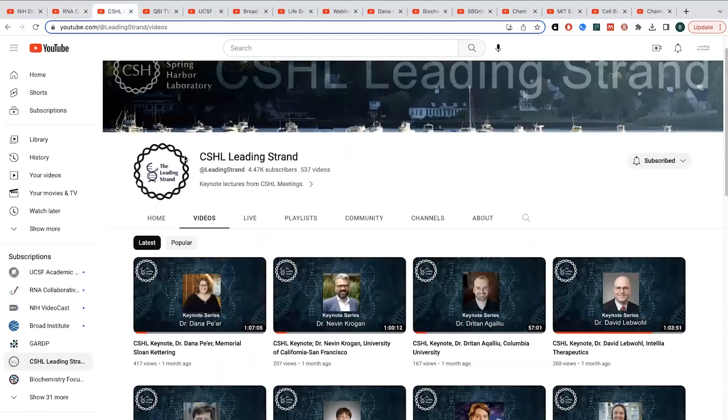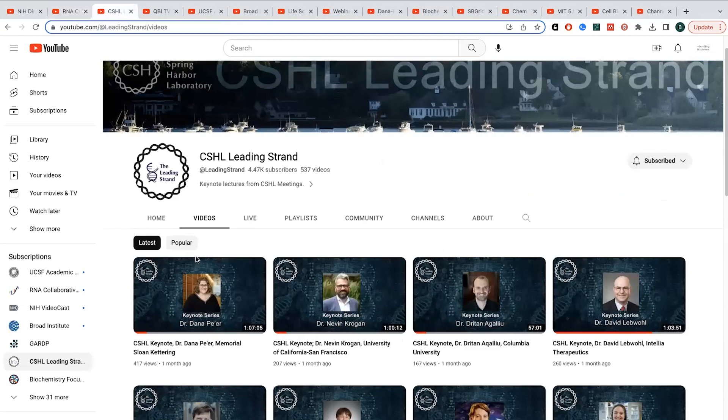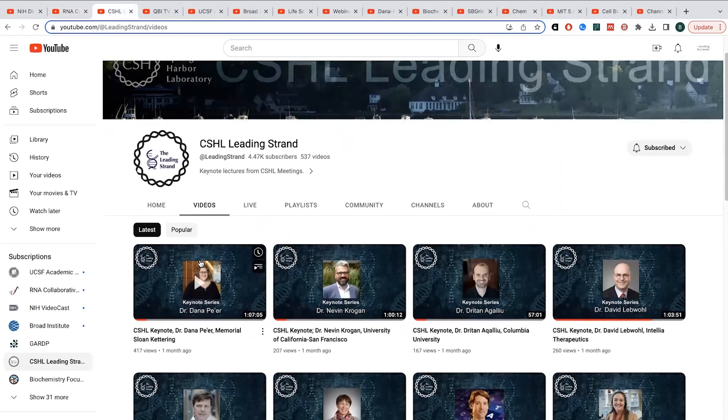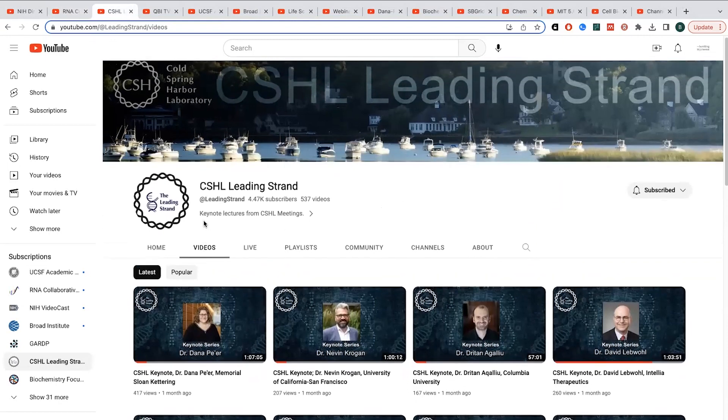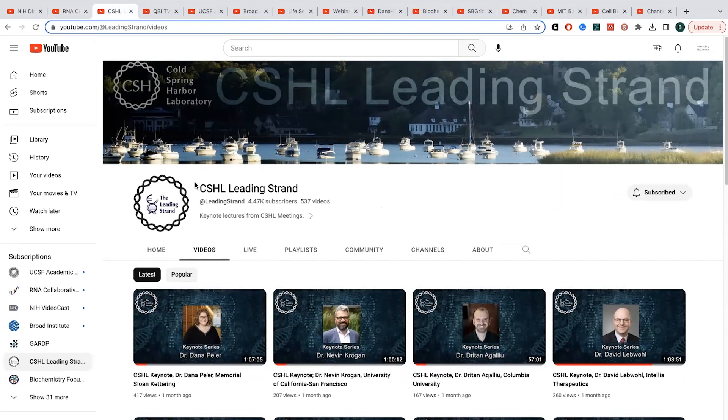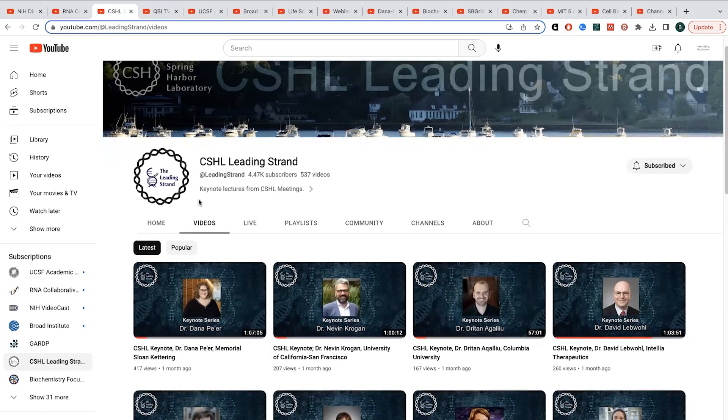The CSHL, Cold Spring Harbor Laboratory, their leading strand channel, they post some of the keynote speeches from different conferences onto their website. So CSHL, this is actually where I did my PhD work. They have a really renowned meetings and courses program, and they have these scientific meetings where people come from around the world to talk about various topics.